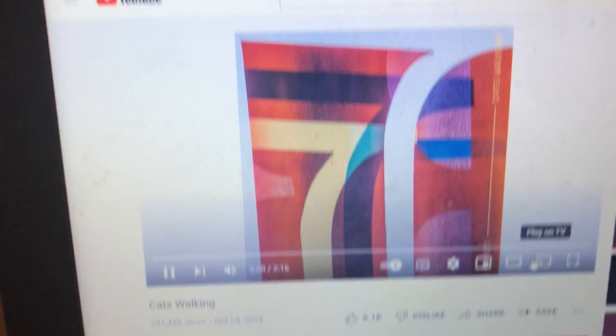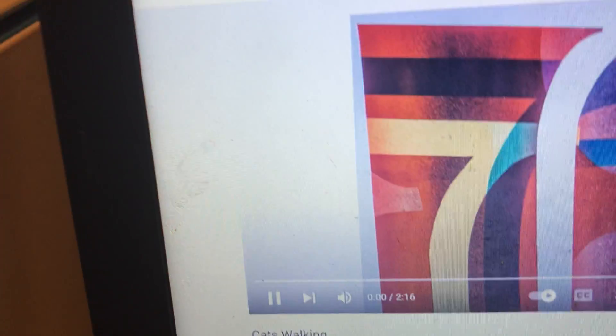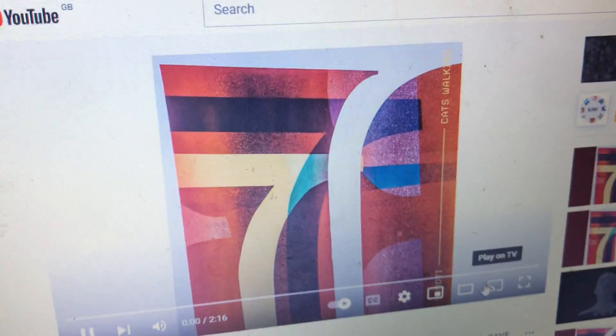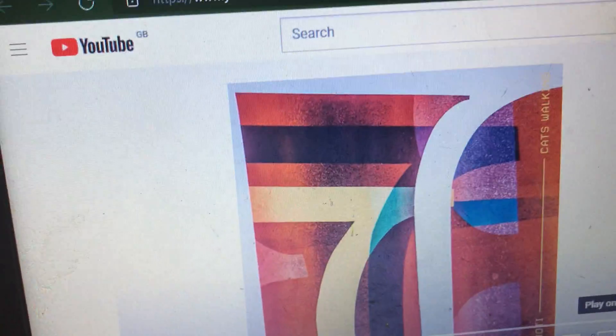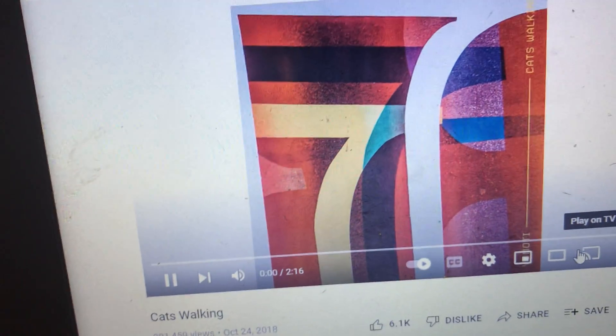My laptop just crashed. Every time I press a button it won't do anything — it's frozen. I was just watching this music video and it crashed out of nowhere. I don't even know how this happened.